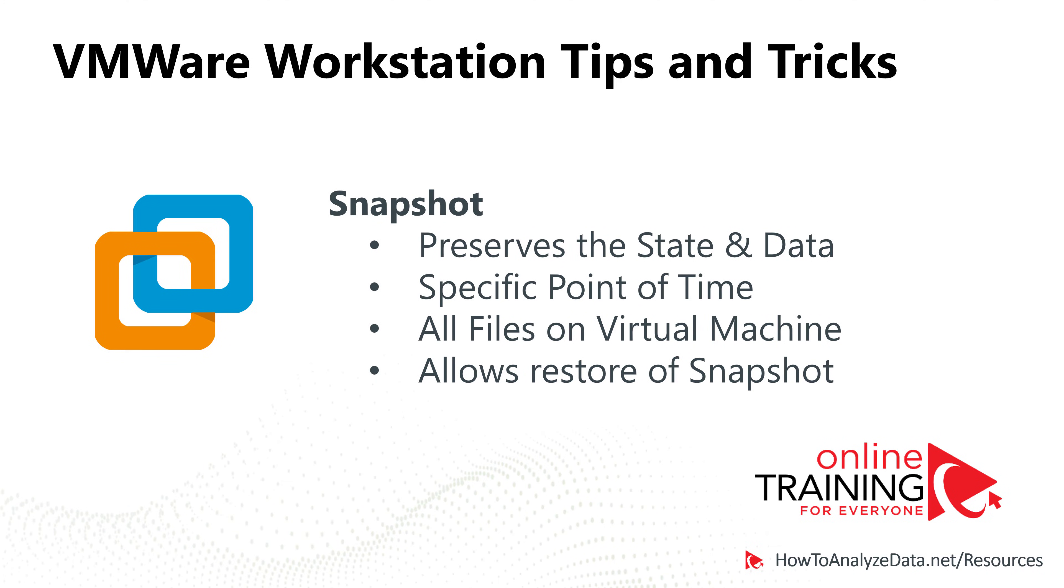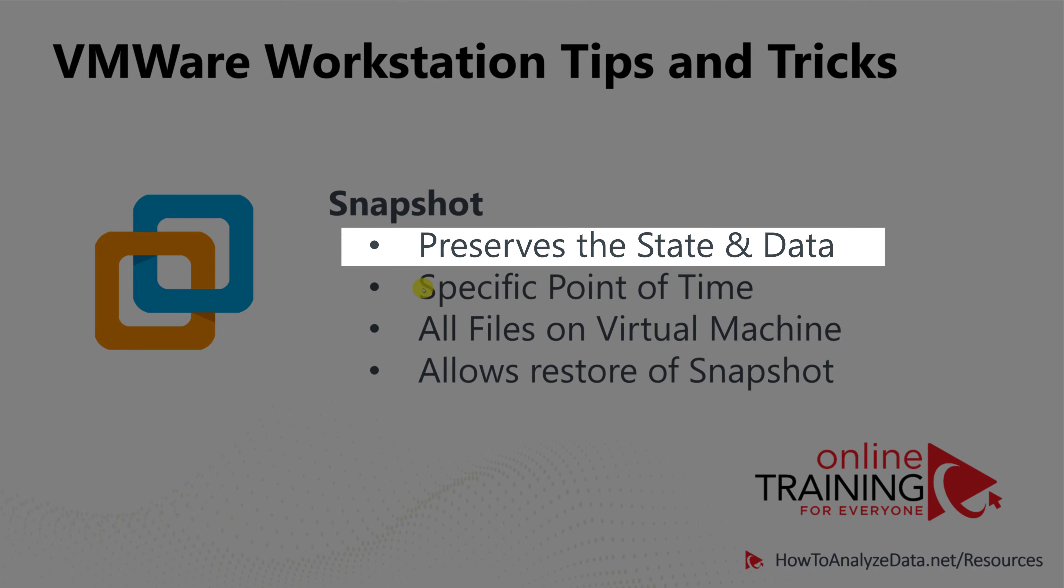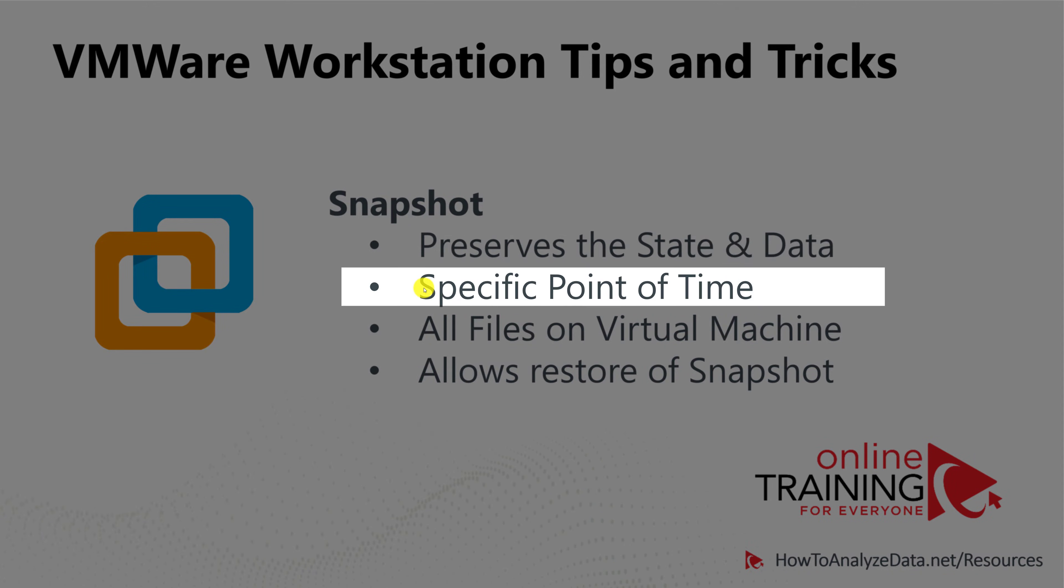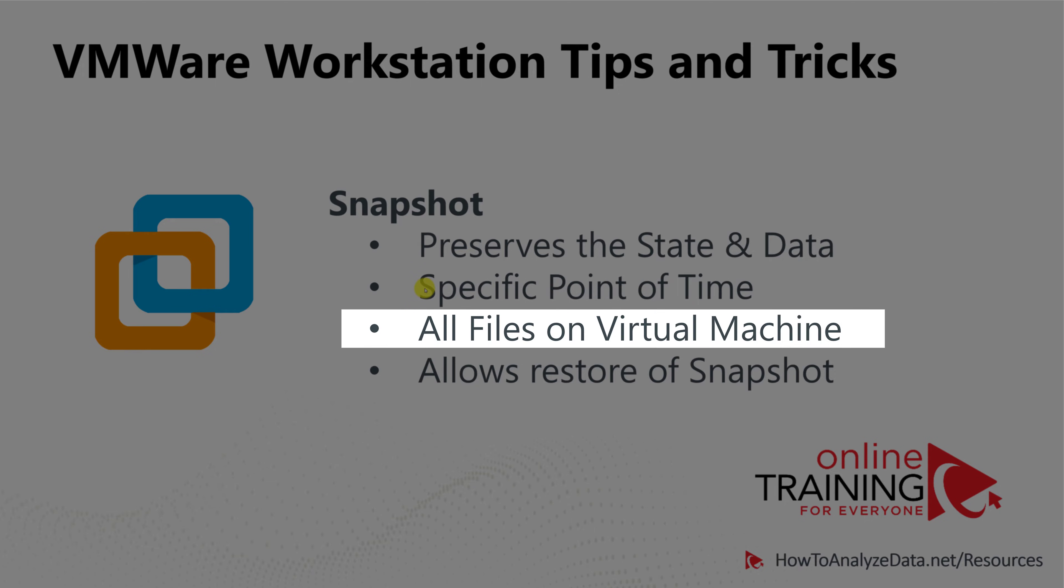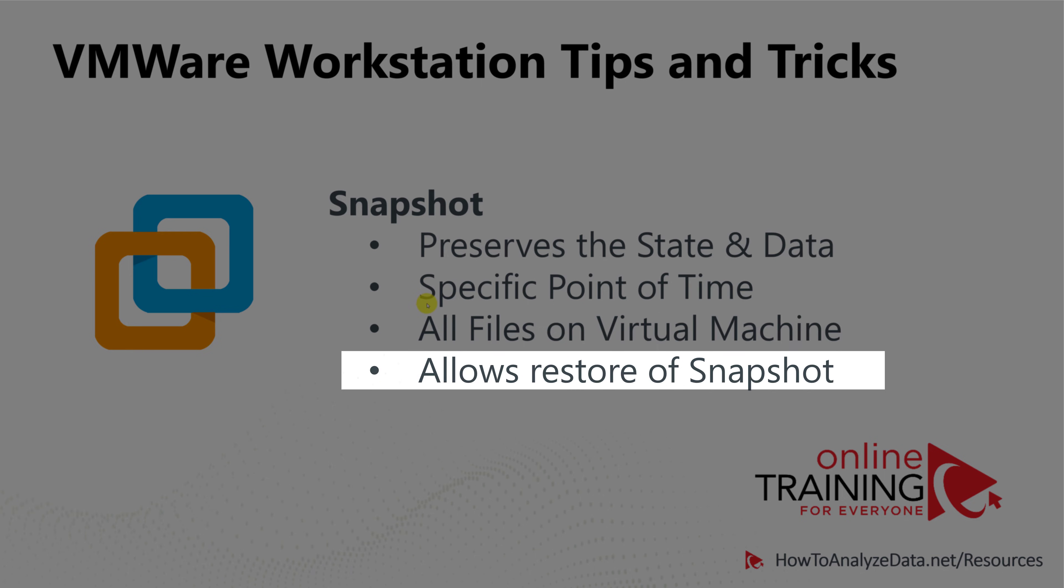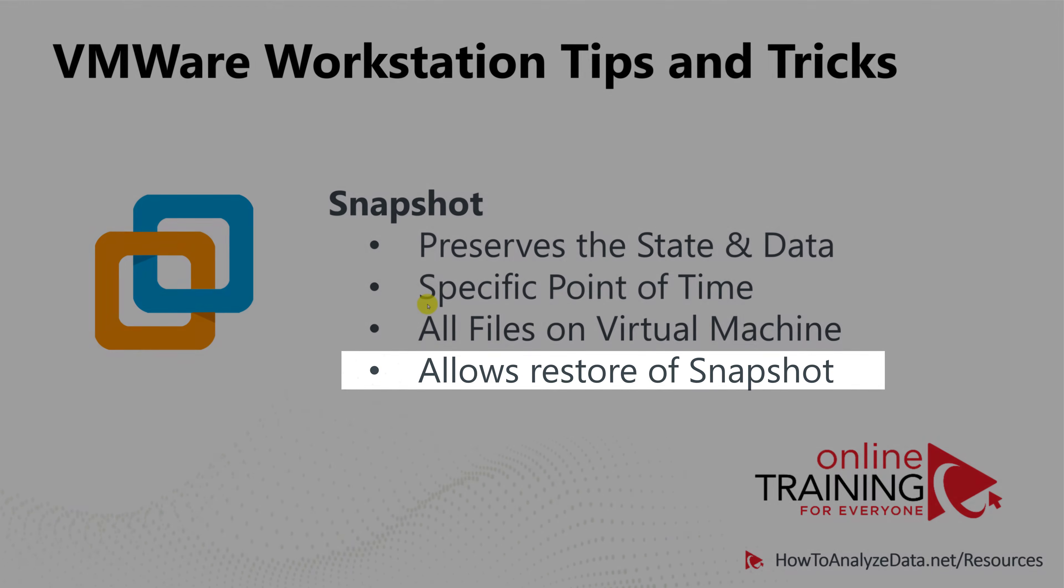VMware Snapshot allows you to preserve state and data at a specific point in time. It basically captures all the files of the virtual machine at that point in time, and the coolest ability is to restore back to that point once you took the snapshot.